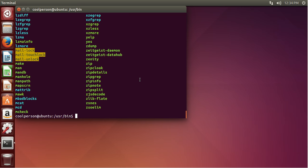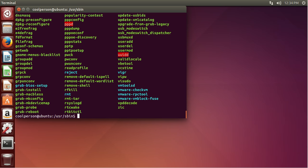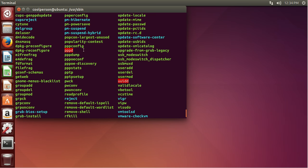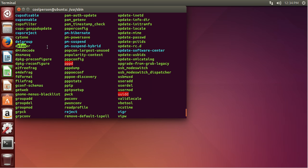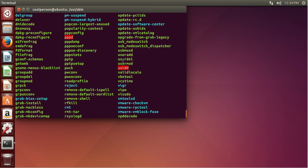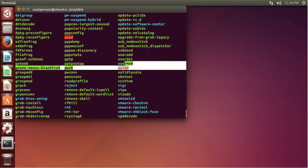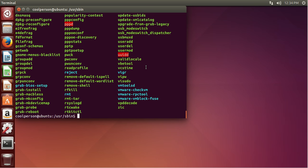And then we can do cd /usr/sbin and look through that. As you can see, we have commands related to dpkg, adduser. We have deluser. So again, these are all kind of administrative stuff — adding users, deleting users, modifying users, stuff like that.